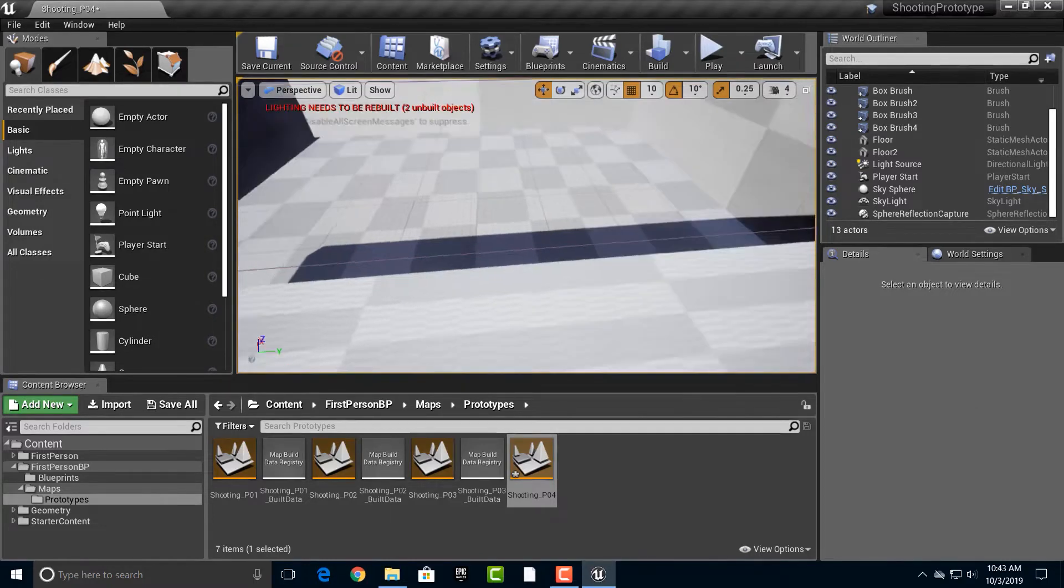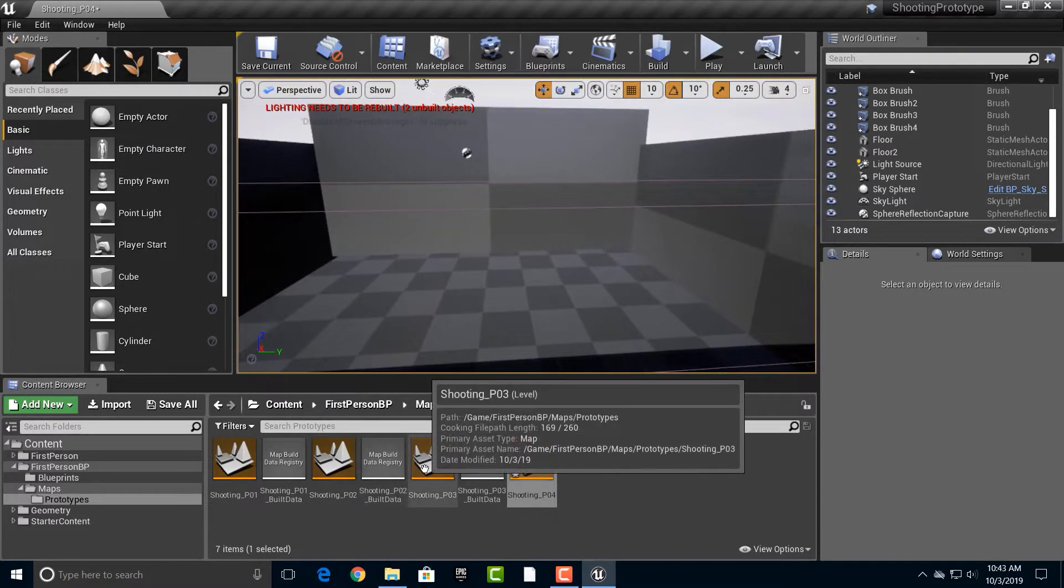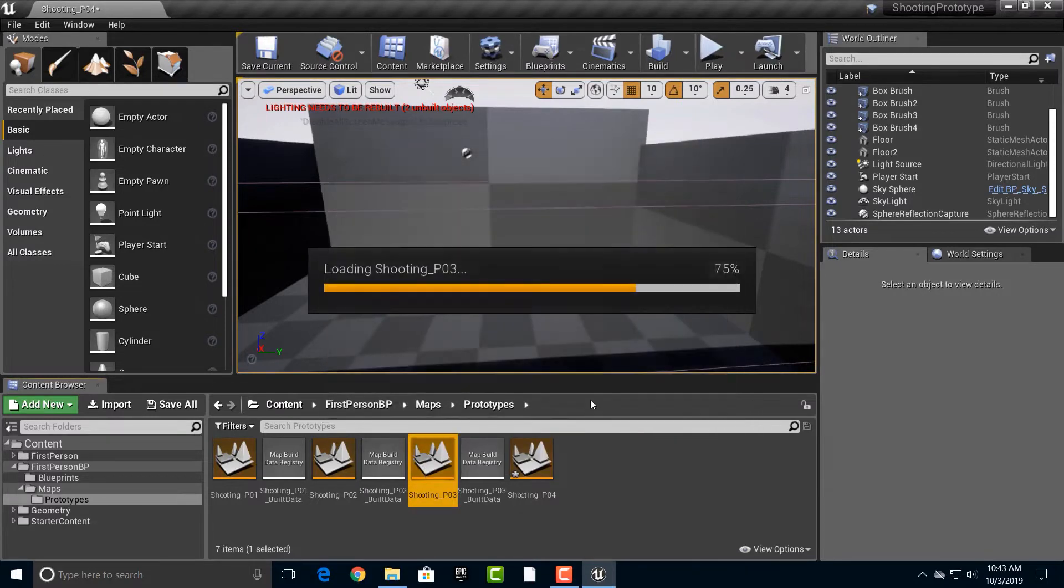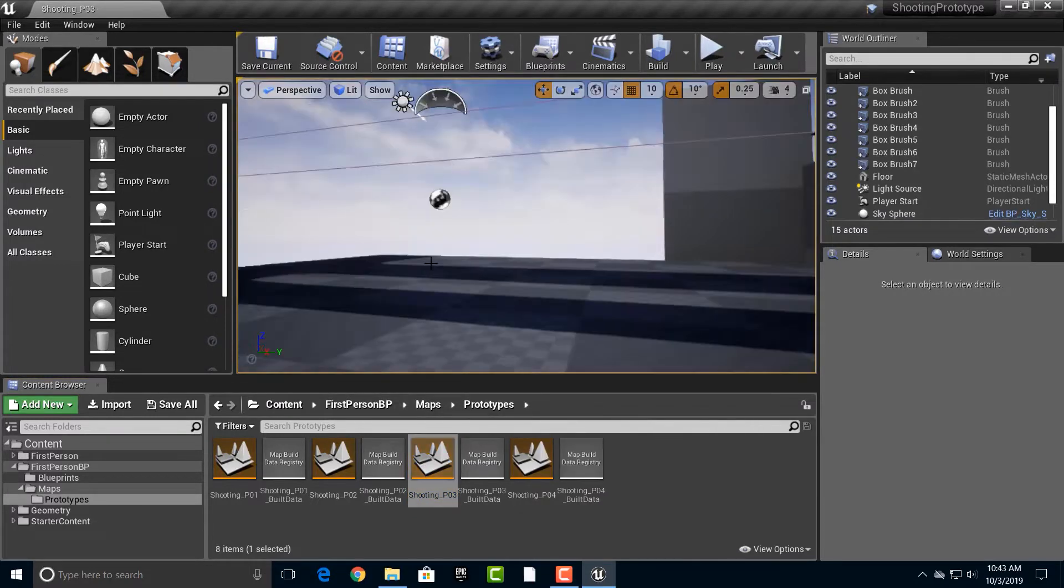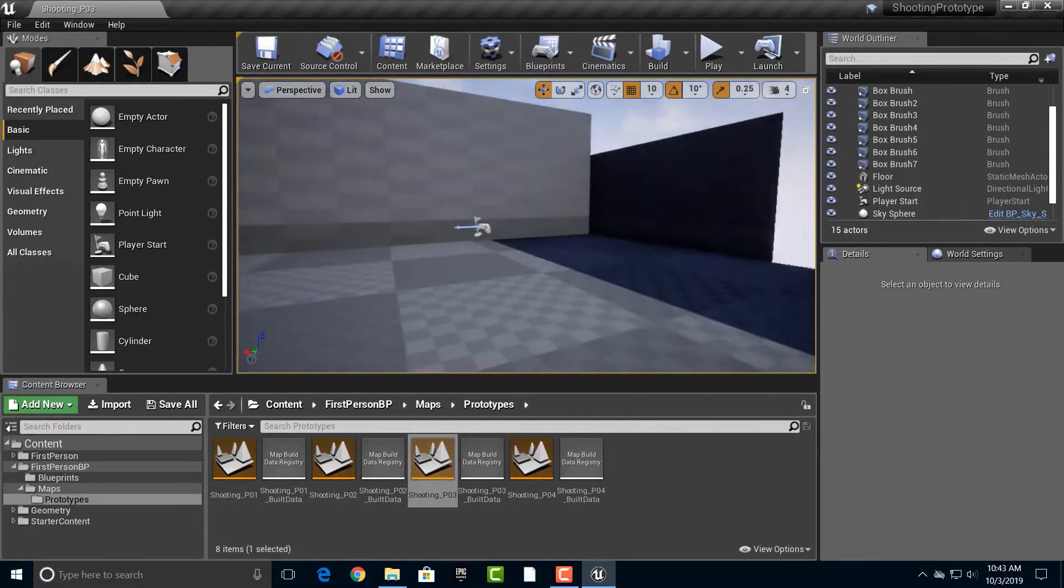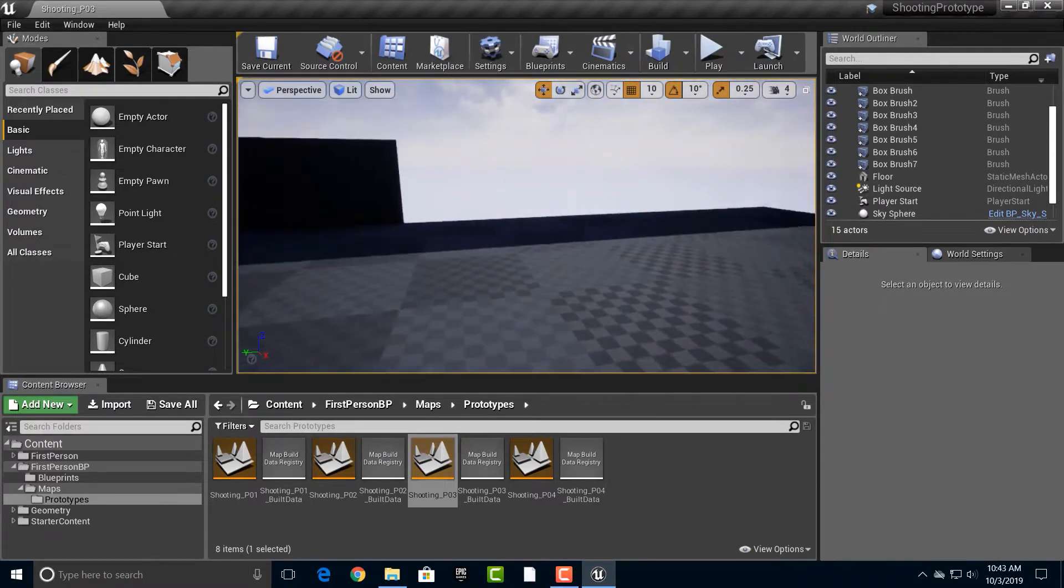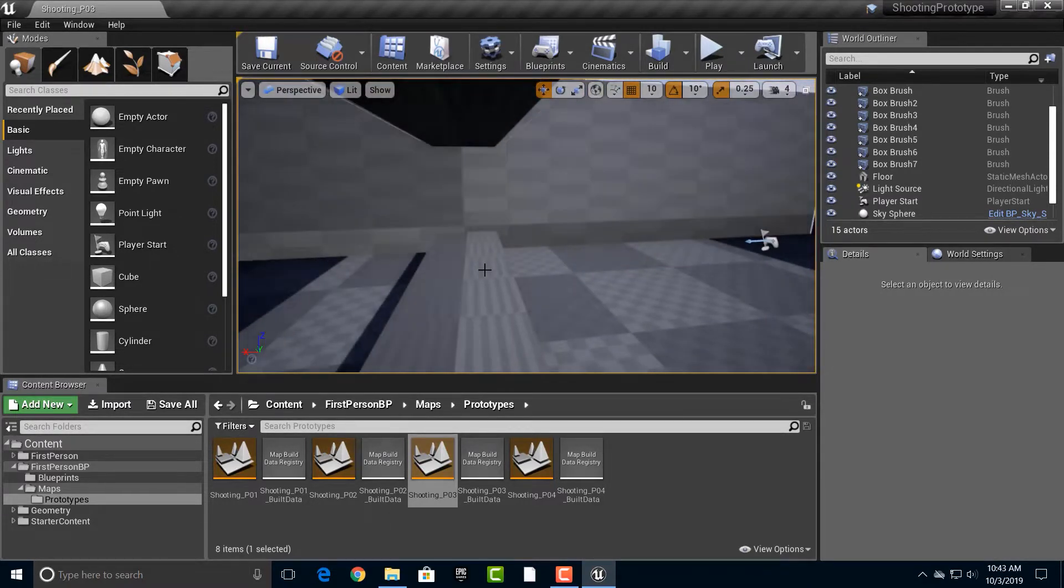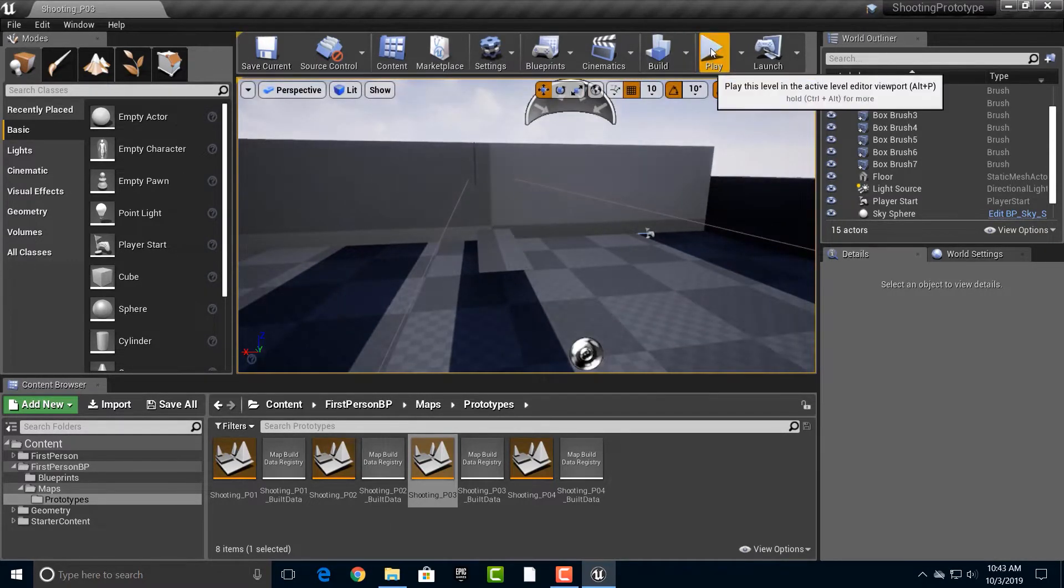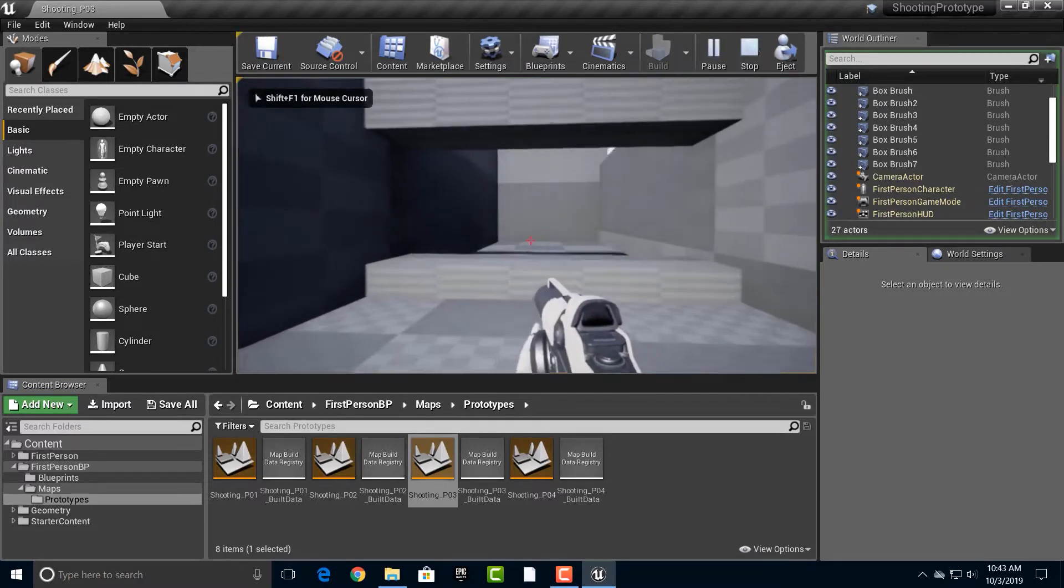Alright, so let's take a look at how we can go into this shooting P03. Make sure you save everything, and I kind of like this one the most here in terms of what we want to do to start off with.